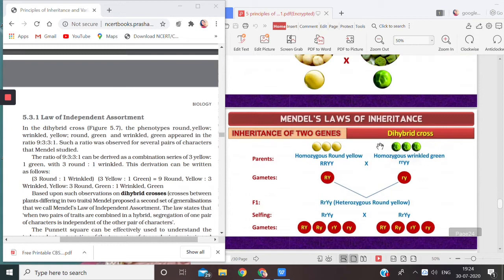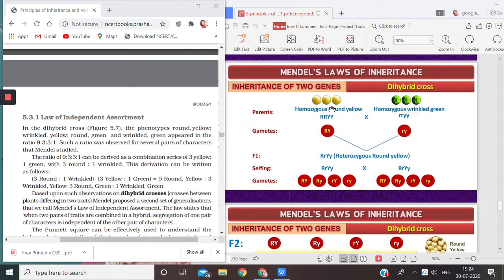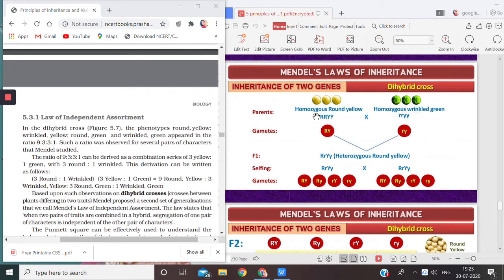The parents are taken to be homozygous round yellow. Homozygous means the alleles are the same. So the allele for round shape is capital R, capital R, and the allele for yellow color is capital Y, capital Y — both capital because it is a homozygous condition. Similarly, the recessive characters are also homozygous: for wrinkled we use small r, small r, and for green we use small y, small y.